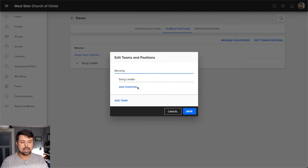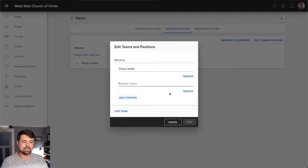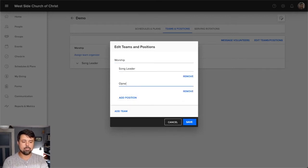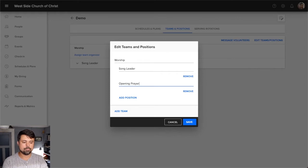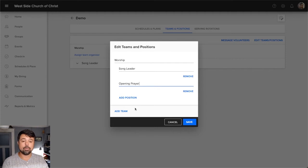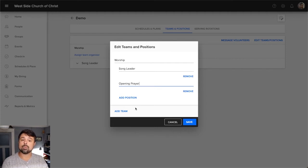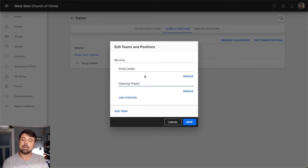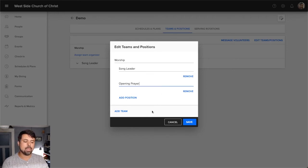And I can add a position. So let's say I wanted to add the opening prayer. All I have to do is add opening prayer as a position that can be filled for my schedule. So whatever it is that you're responsible for scheduling, you can come up with your own teams and positions that you'd like to schedule.